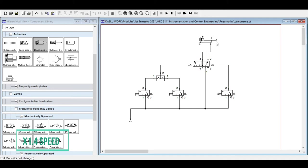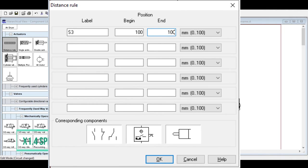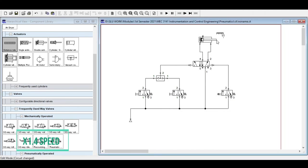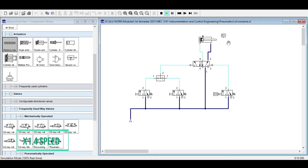Next, add a roller lever using a distance rule — label it switch three — and set it to actuate at the extended position of 100 mm. At 100 mm, the switch will sense the cylinder. When the piston reaches full extension, switch three detects it and actuates. Running the simulation: pressing one switch causes the cylinder to extend, and it automatically returns because switch three sends the signal to retract when the piston is fully extended.